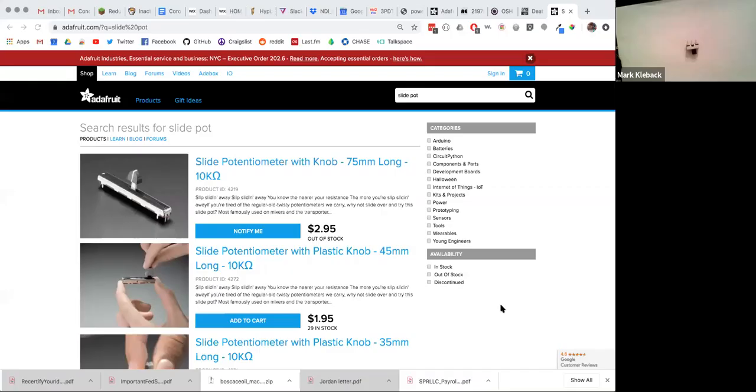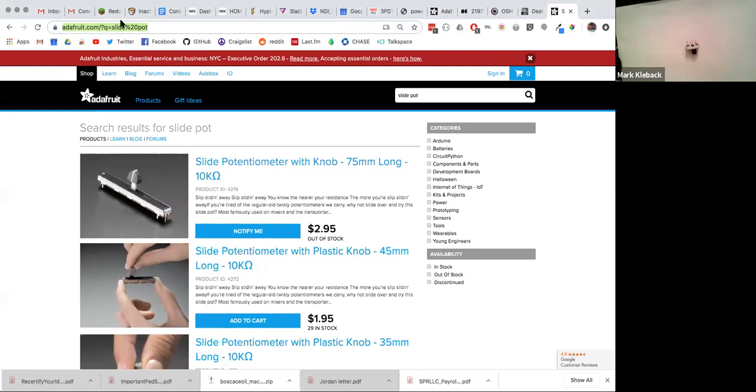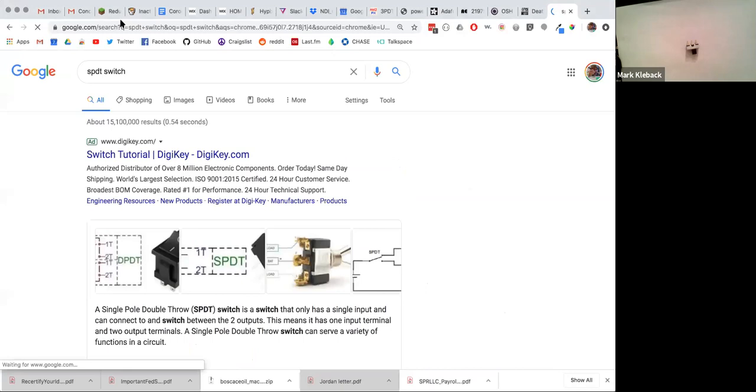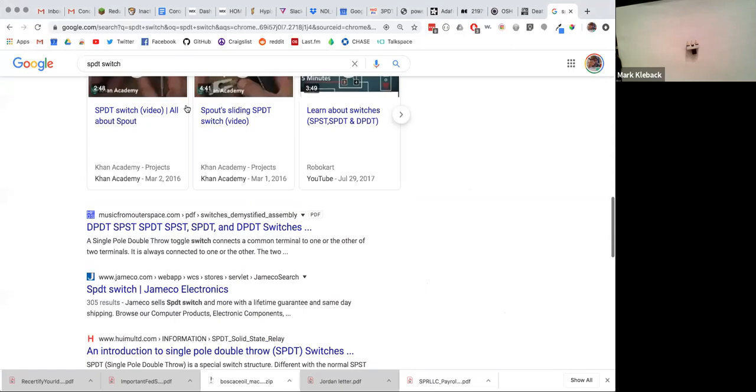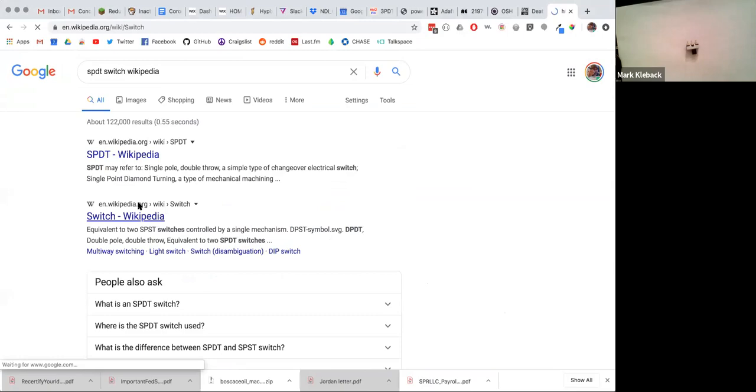Next thing I want to talk about are switches. In our labs, we've built a lot of things with a little breadboard switch that toggles back and forth. Very similar to this, except this one is a little bit bigger. And you can see underneath, instead of three pins, I've got six pins. So now is probably a good time to introduce you to the world of switches. We're going to be using words like poles and throws to talk about them. I'm going to search for SPDT switch — don't worry about that right now, we're going to talk about it in a minute.